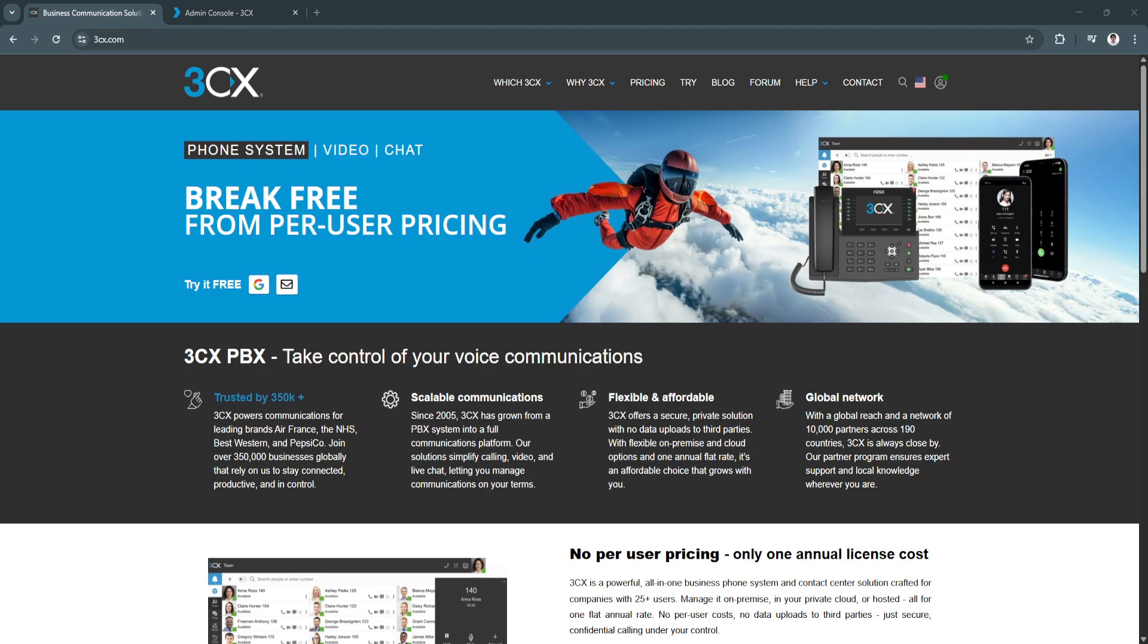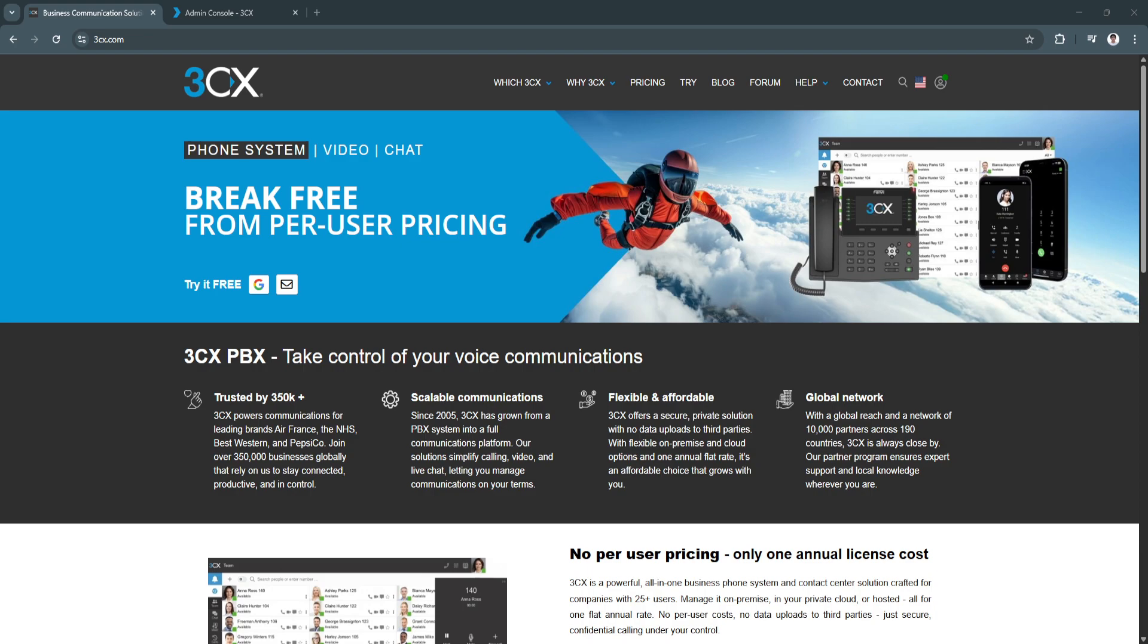In this video, we're diving into a powerful communication tool that's been making waves in the business world, especially for companies looking to cut costs and improve efficiency when it comes to managing calls and communication systems. I'm talking about 3CX, a modern VOIP-based phone system designed for businesses of all sizes.